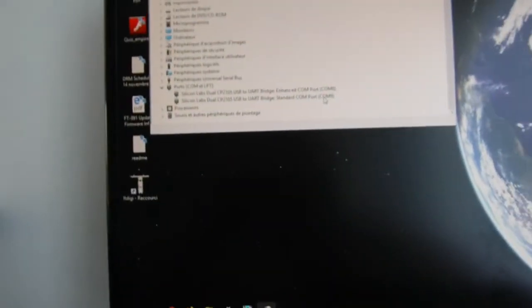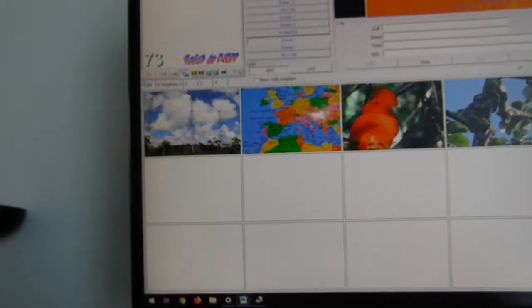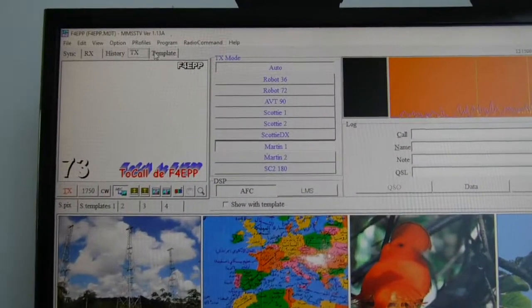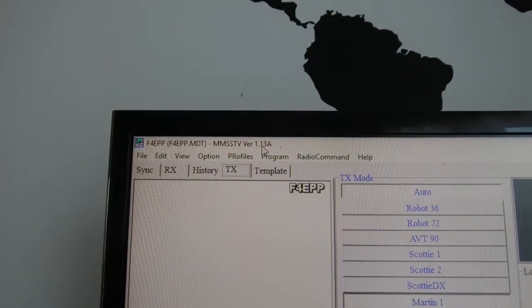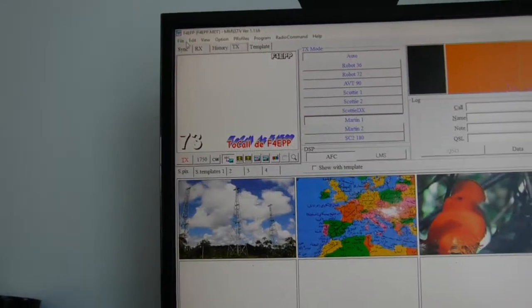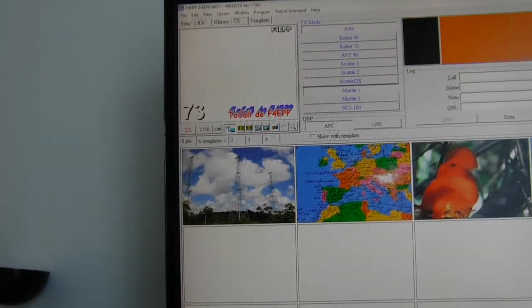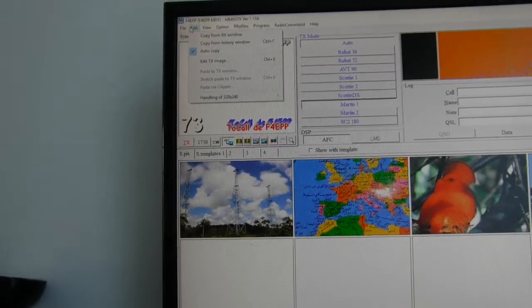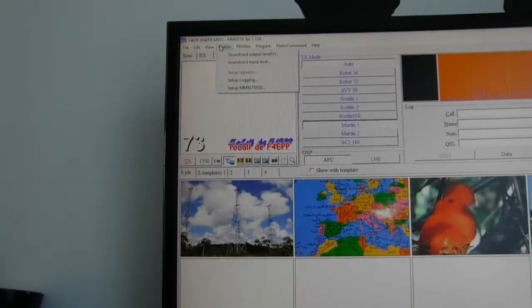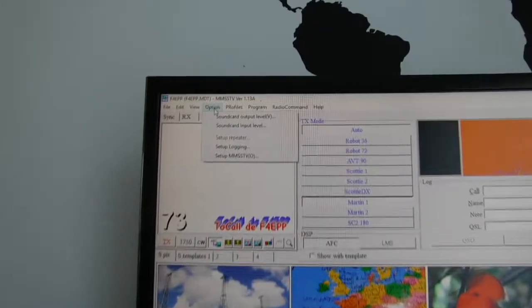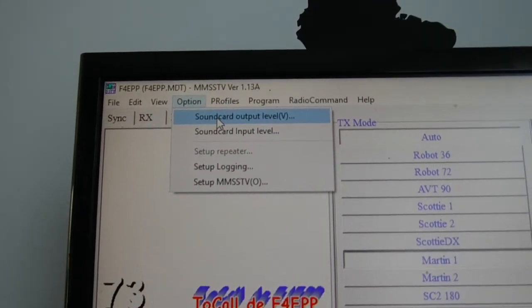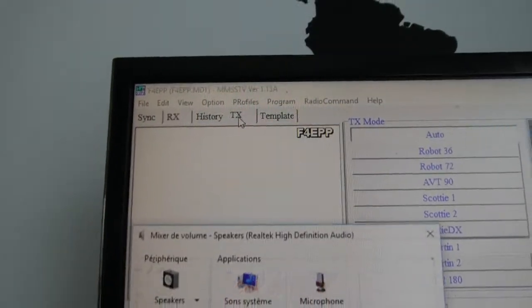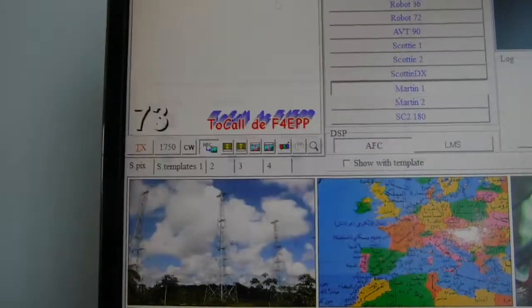Then you install the MMSS-TV software. Mine is the latest one, version 1.13a. Most of the settings are correct at the beginning. The first one you have to check is the sound card output level. I haven't checked anything, everything is okay.